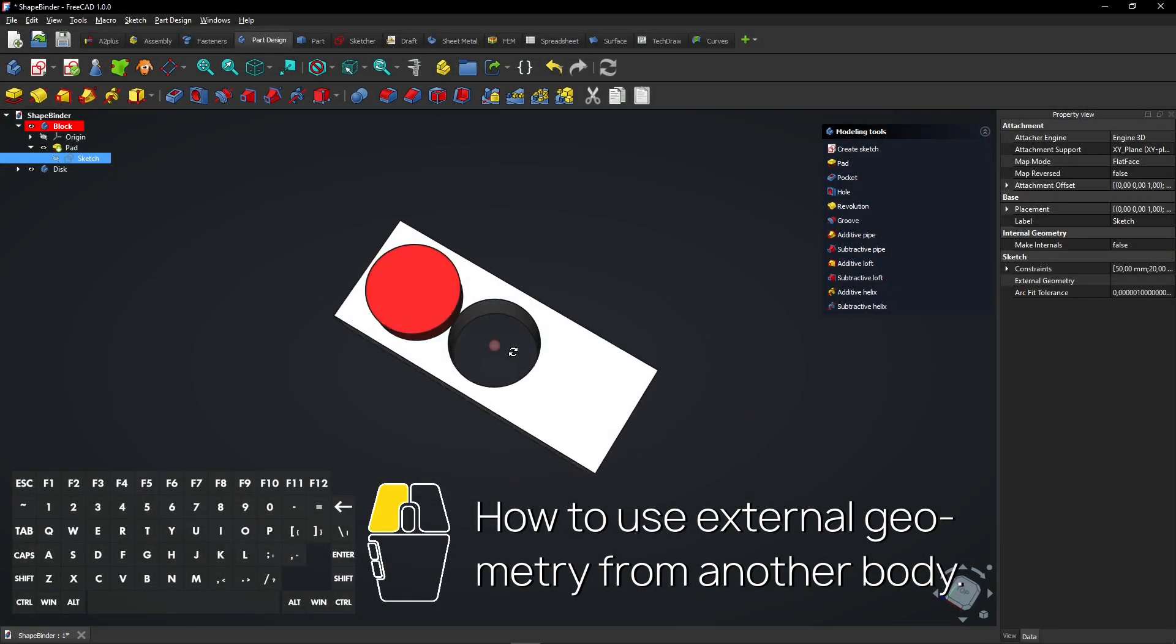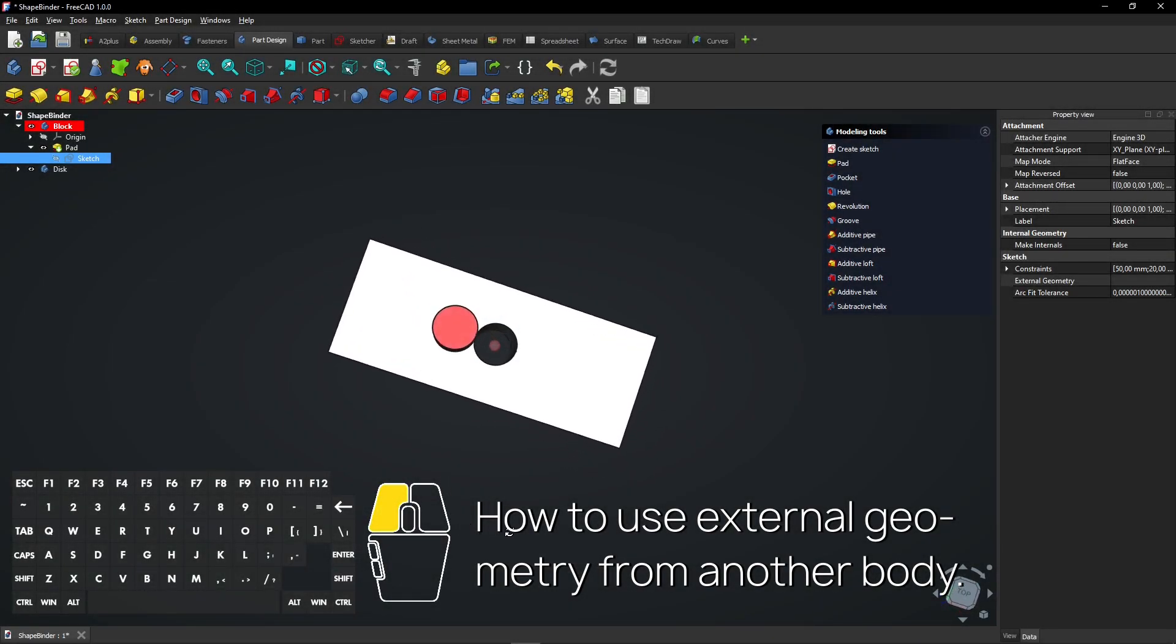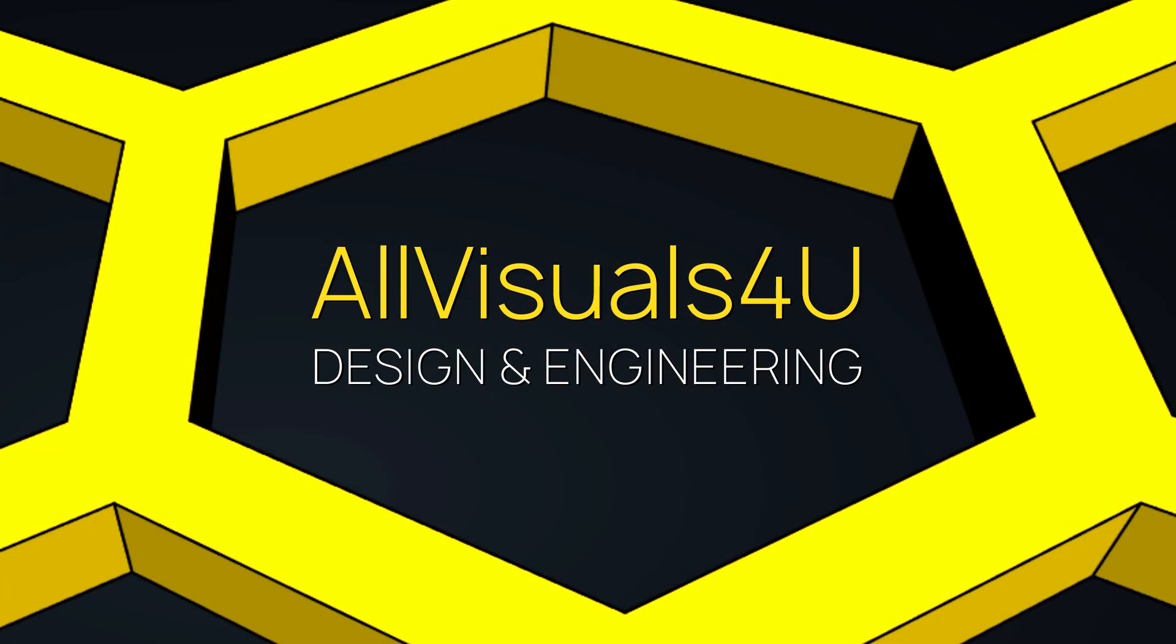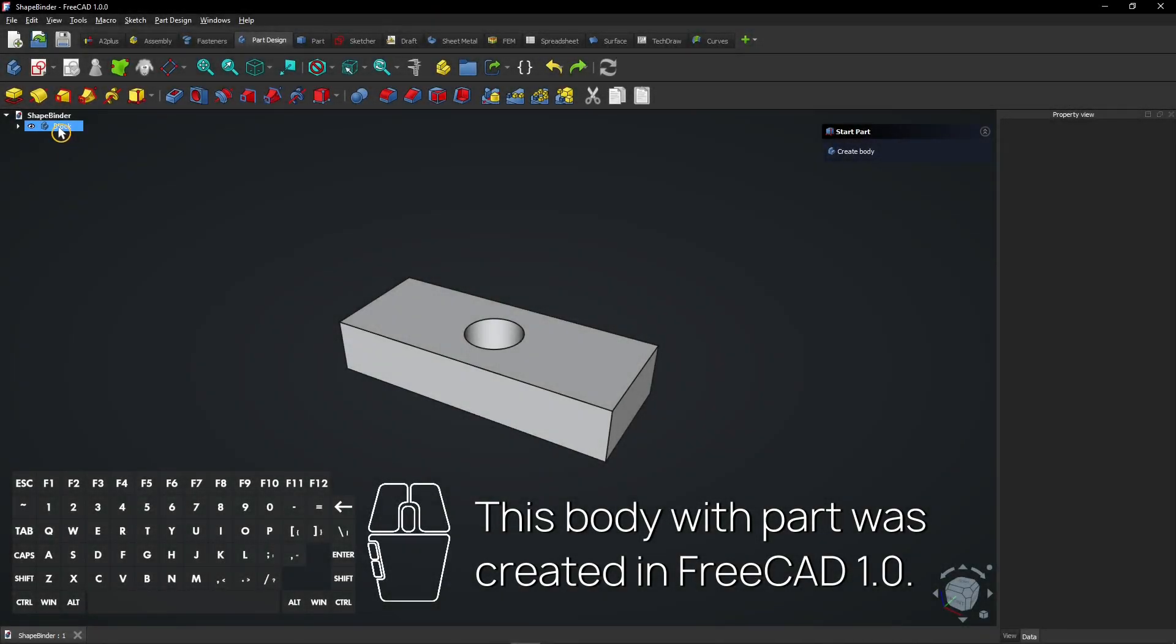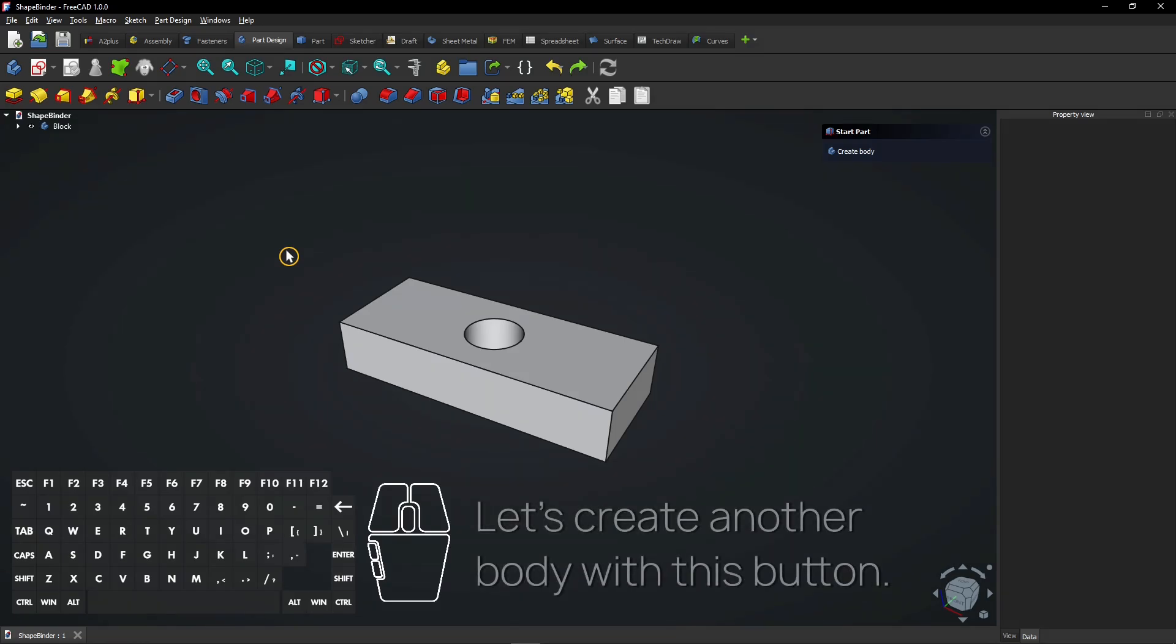How to use external geometry from another body. This body with part was created in FreeCAD 1.0. Let's create another body with this button.